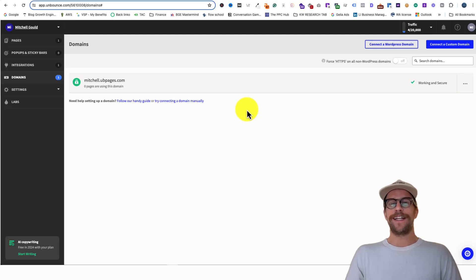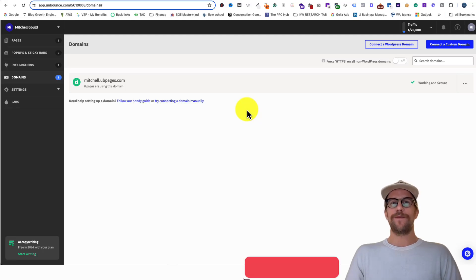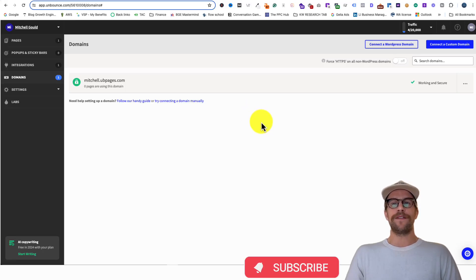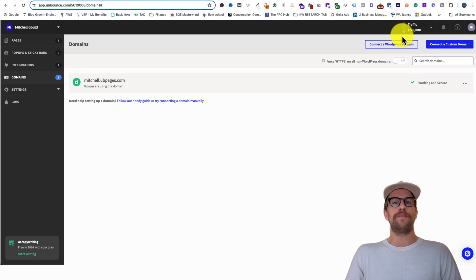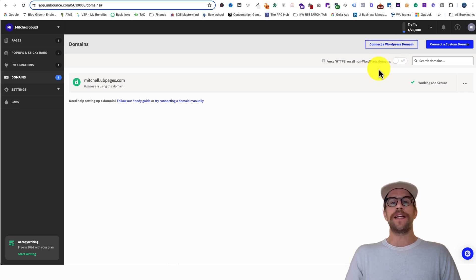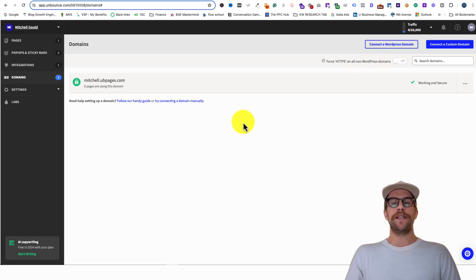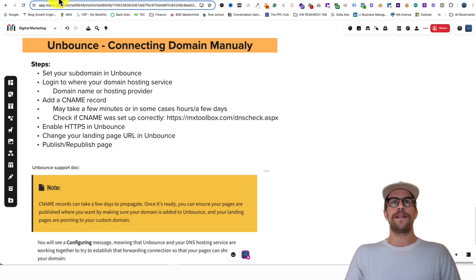Hey everyone, Mitchell Gould here. In today's video we're going to connect a domain manually to our Unbounce account. You may want to do this if you tried connecting automatically or through the WordPress plugin and ran into any issues — you can always set it up manually, so I'm going to go through those steps.